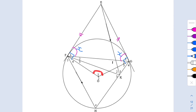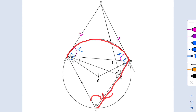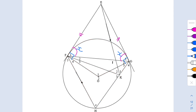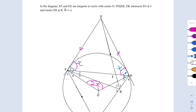Since O is the center, we use the theorem: angle at the center equals twice the angle at the circumference. Angle H, which is x, is subtended by this arc, and angle O1 is subtended by the same arc at the center. Therefore O1 equals 2x.